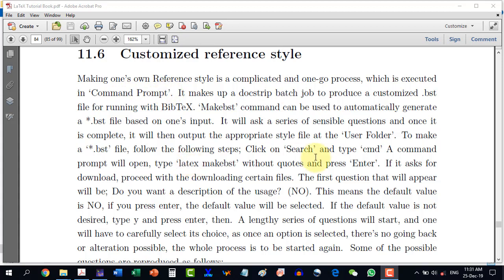The file extension is .bst, and the command used to generate this is makebst. We will have to go to the command prompt and type 'latex makebst' and press enter to start. If it is done for the first time, it will ask for downloading some packages like custombib, and one is supposed to be connected to the internet, so this will be downloaded automatically.